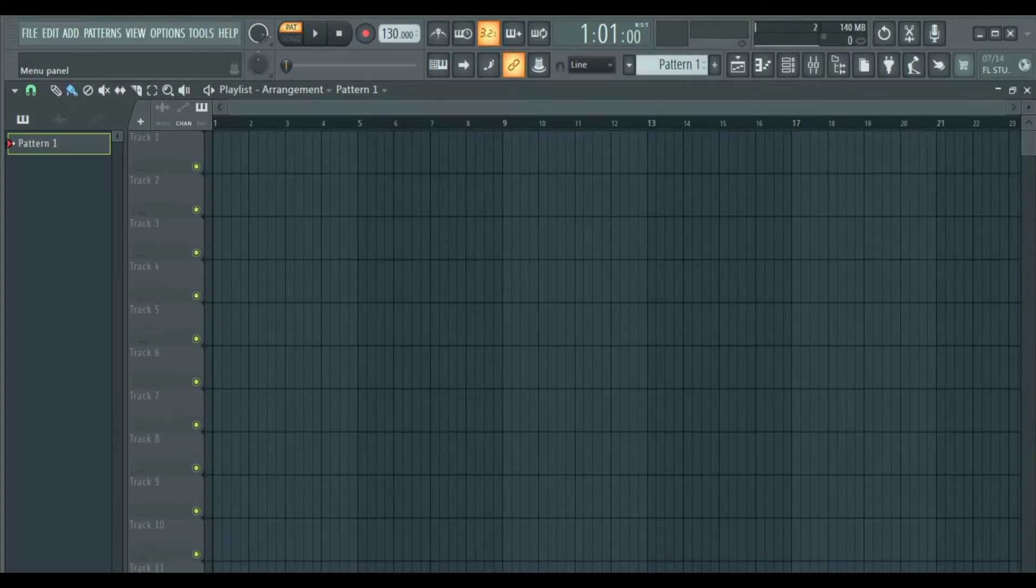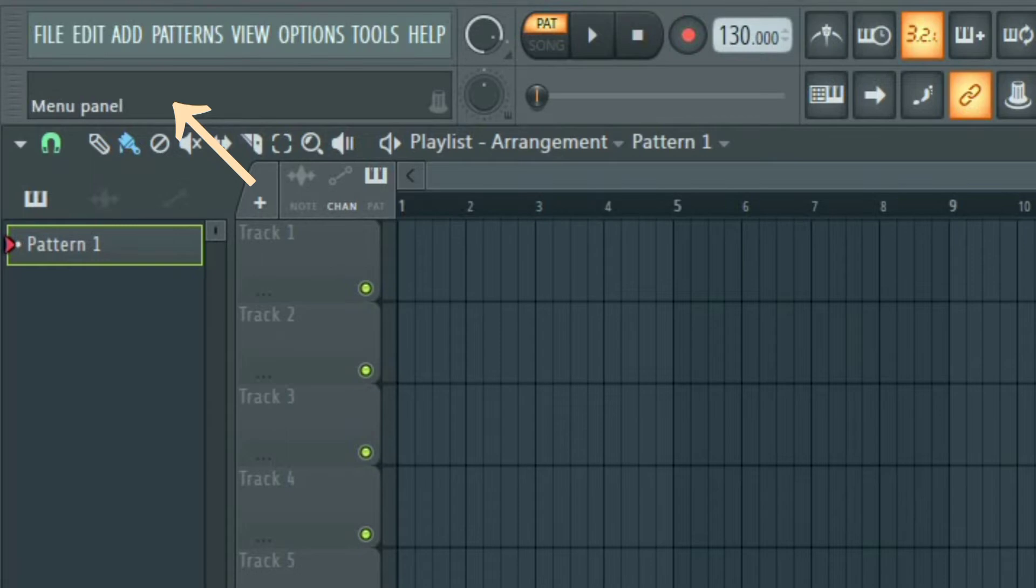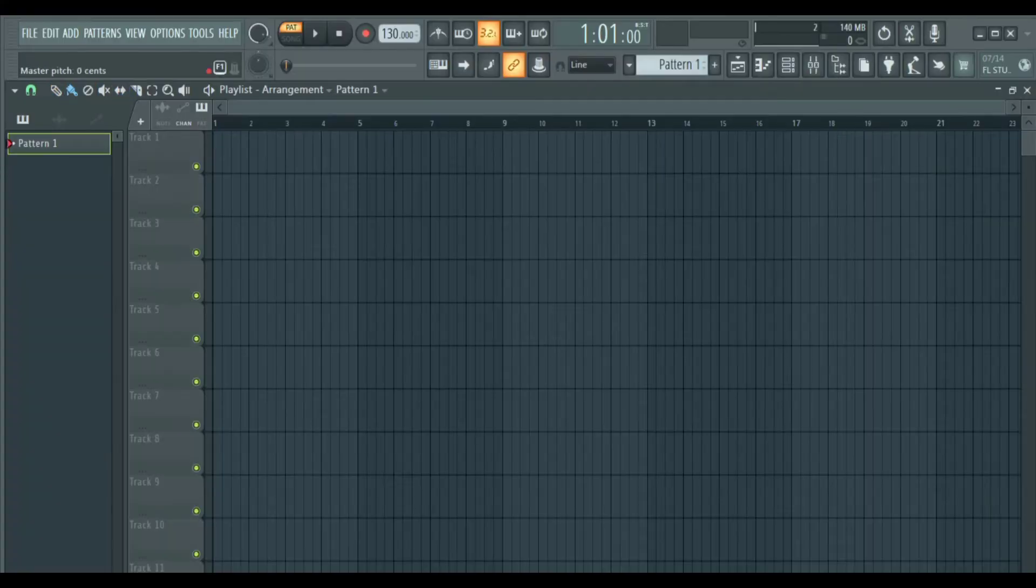If you are lost or you have no idea what you are hovering on, just look at this hint panel here. A short description will appear and you will know where you are and what you are hovering on. It can be very helpful.